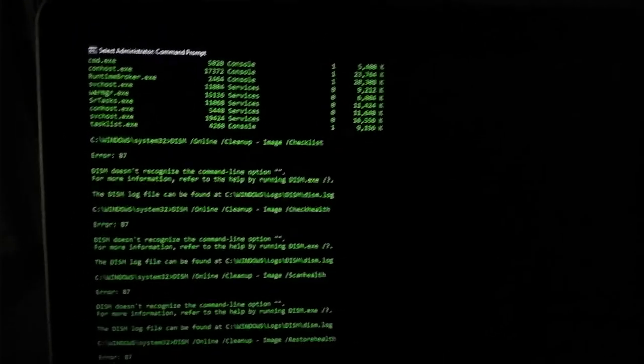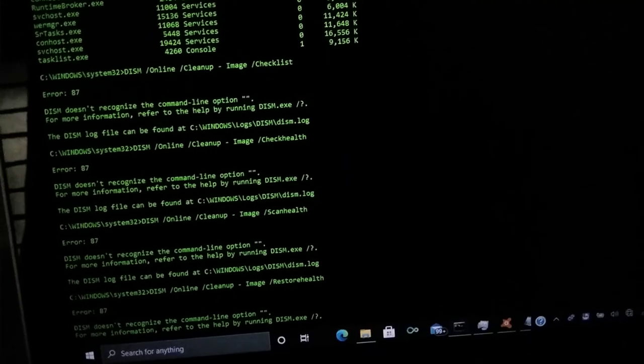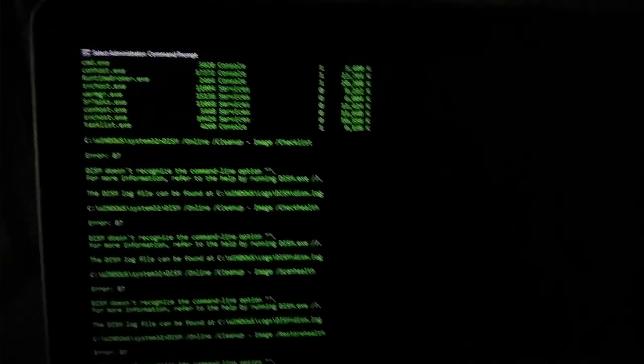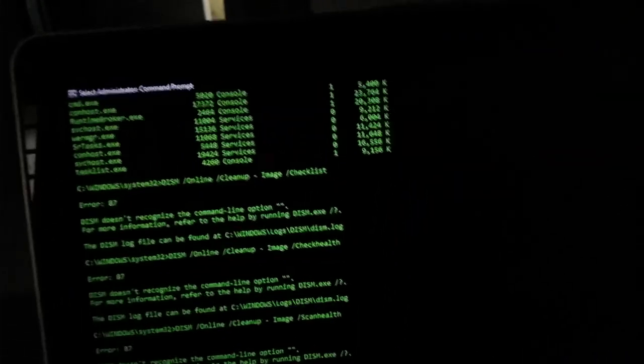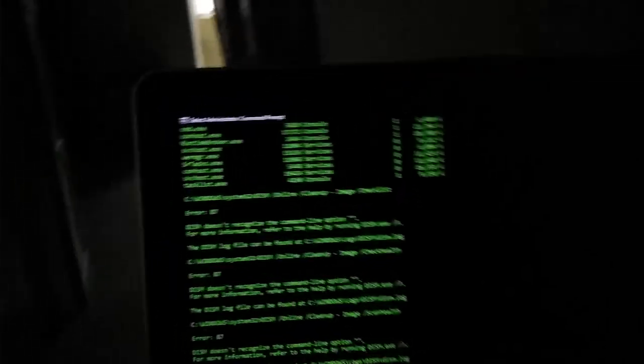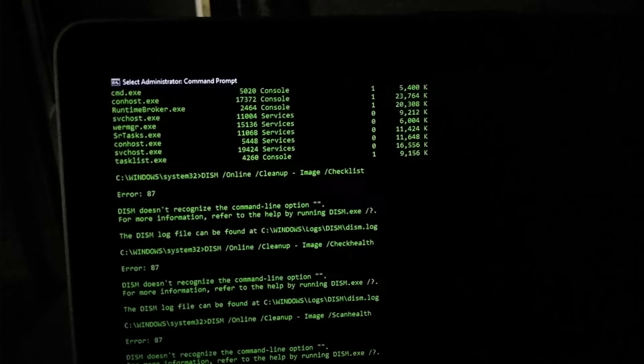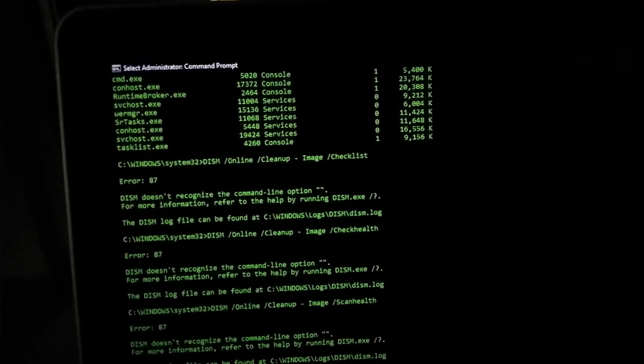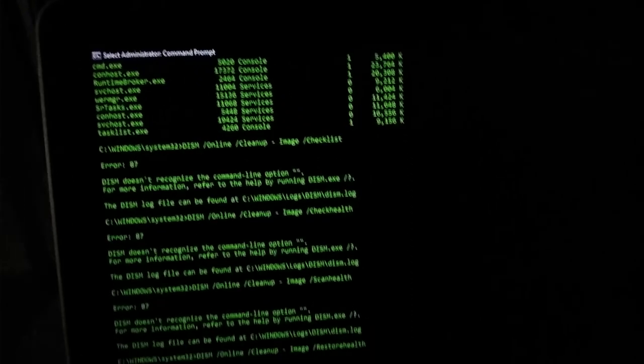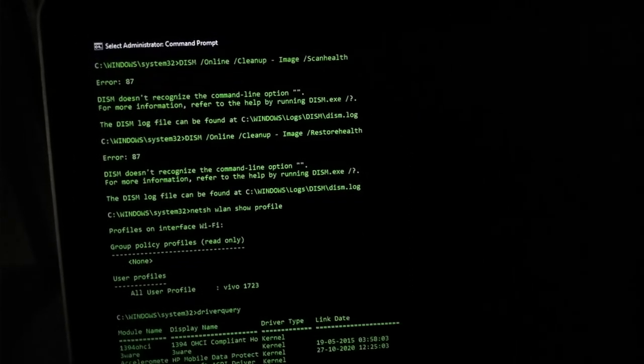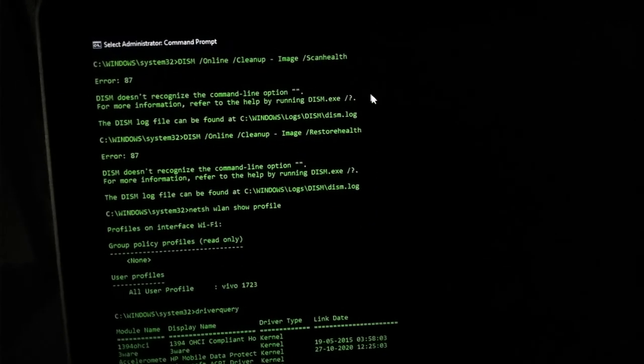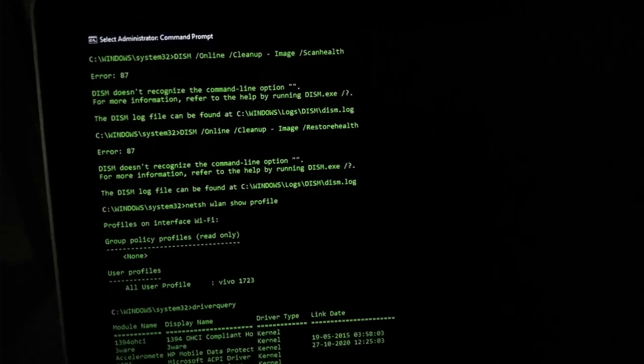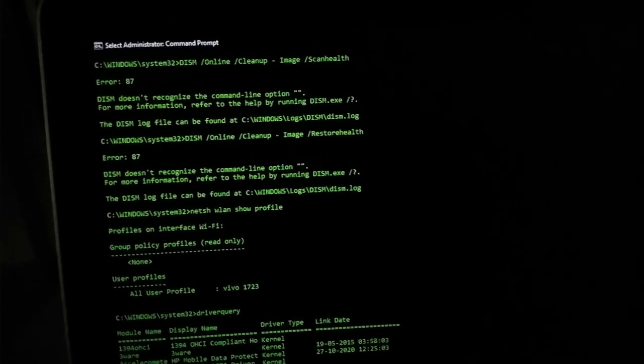First I will try to check the checklist. For that I have to just use the specific command: Dism, Online, Cleanup, Image, Checklist. So basically here, Dism is Deployment Image Servicing and Management. Here these are the system configuration software. In order to just point out it, we have to use the specific command which will instruct it to check in their own checklist.